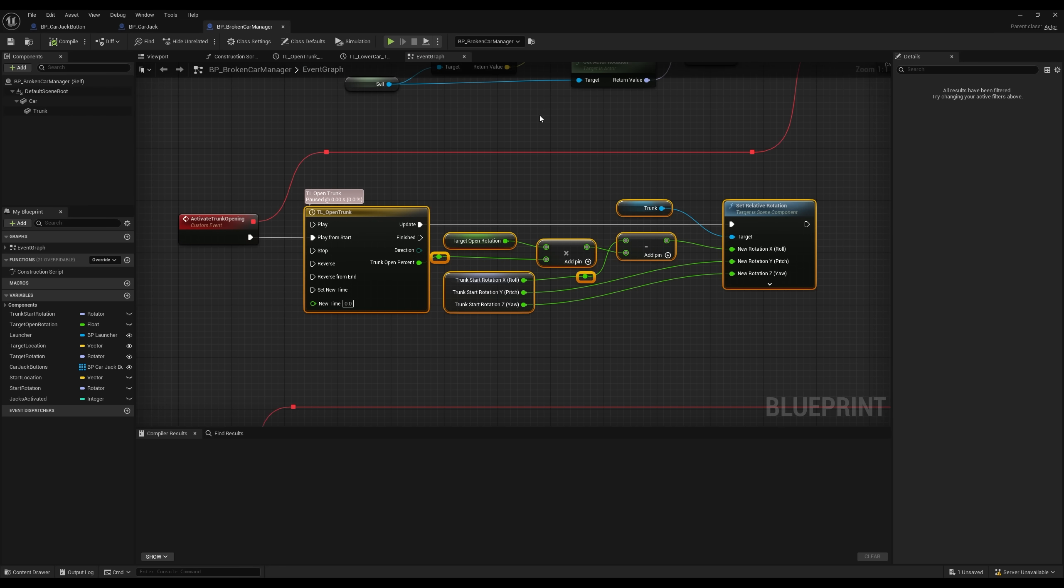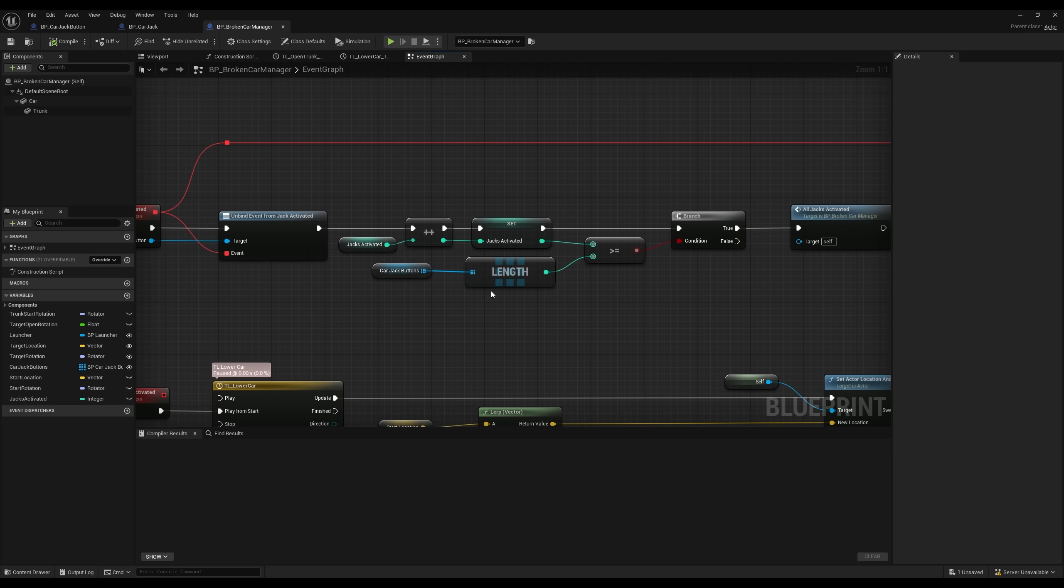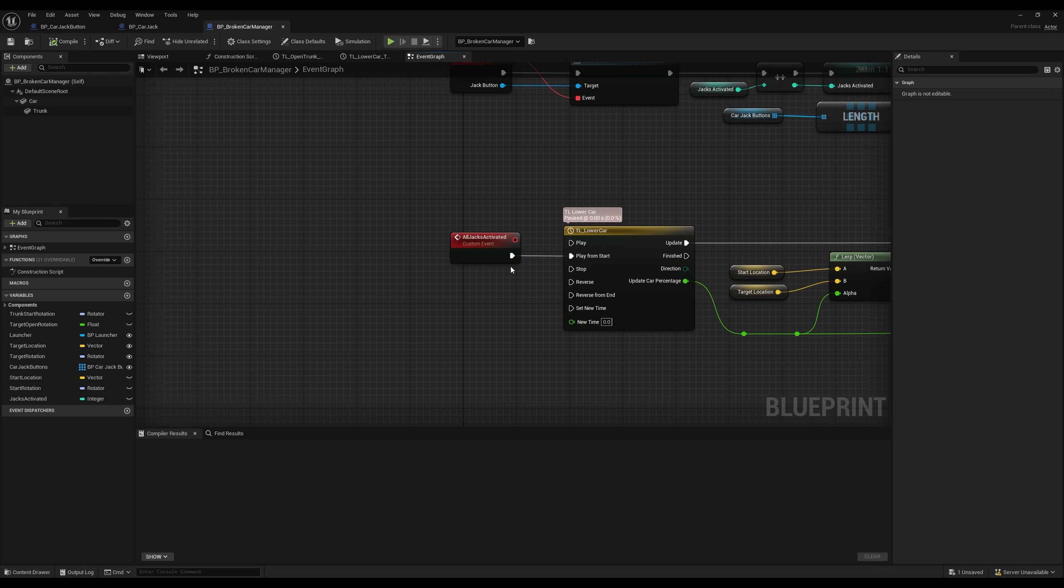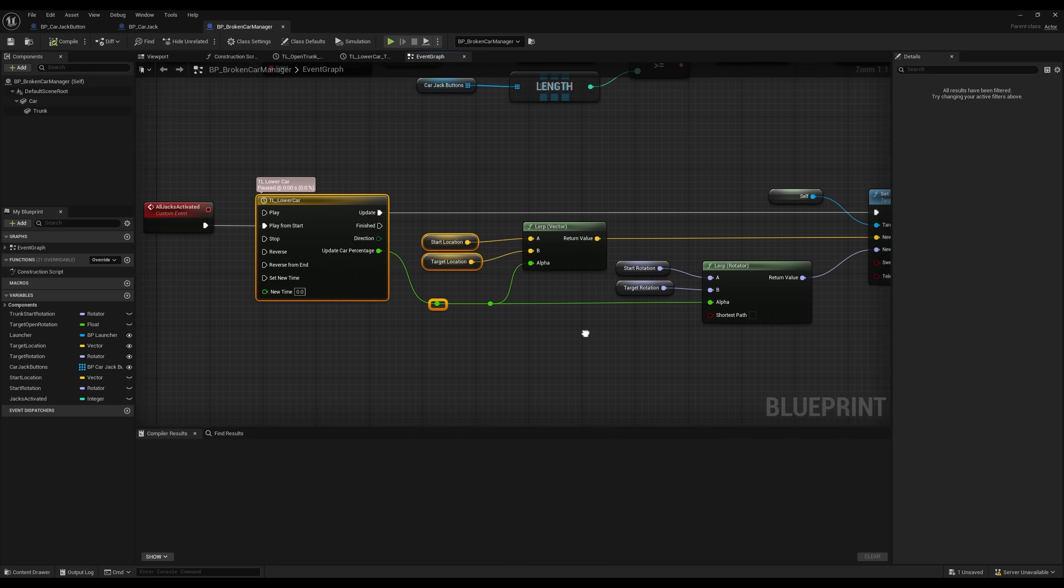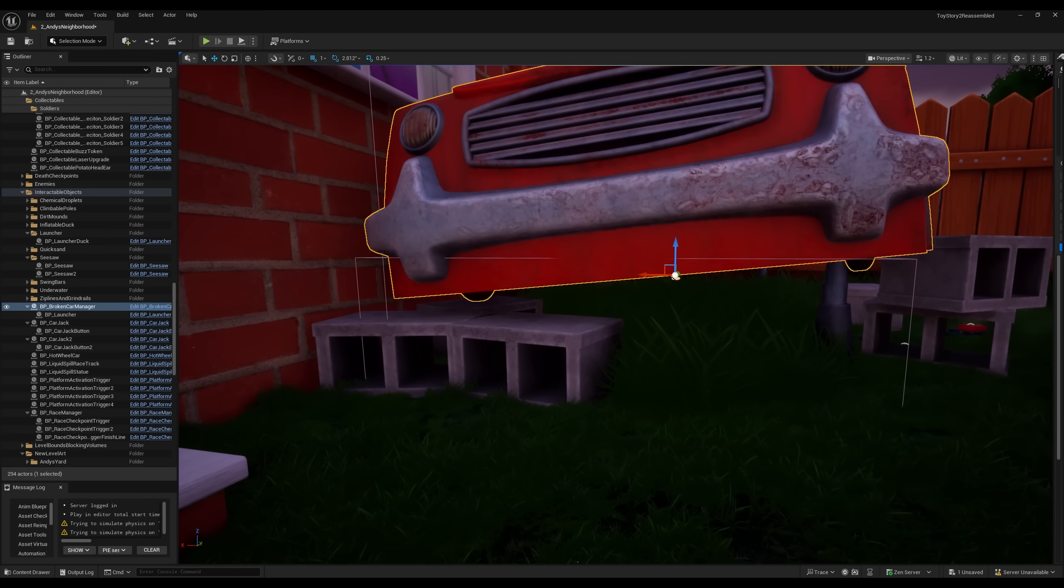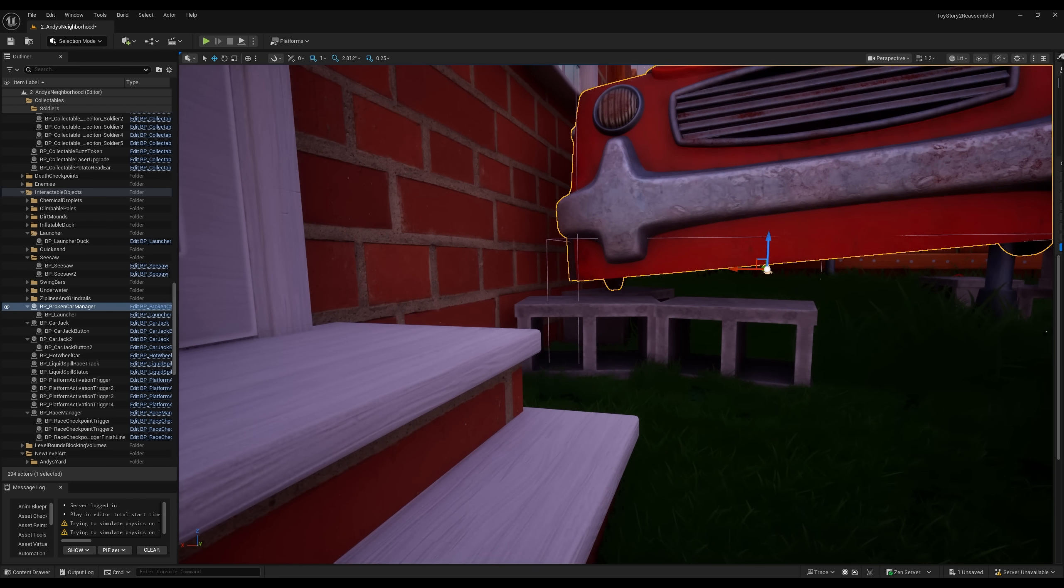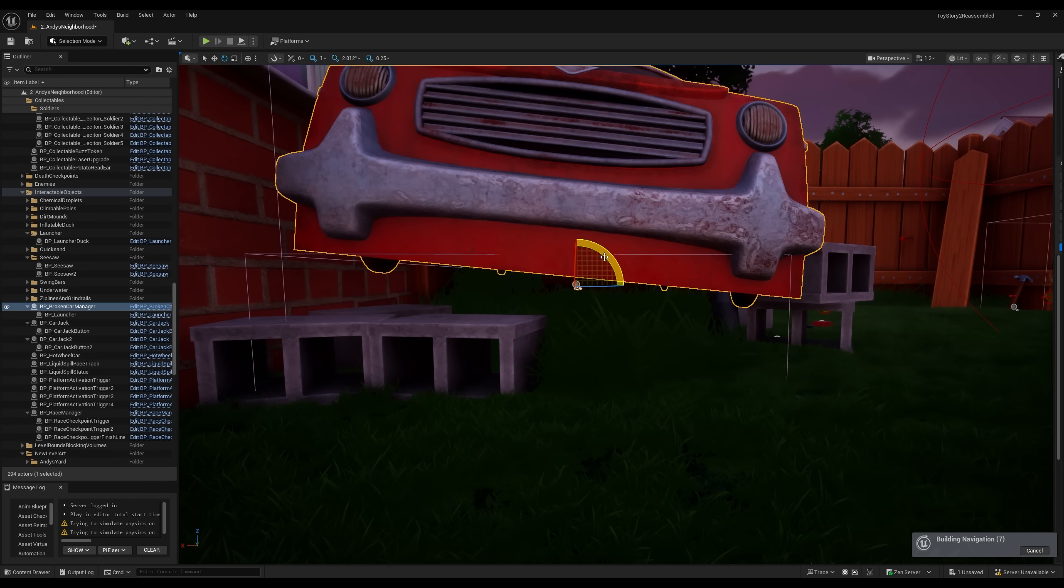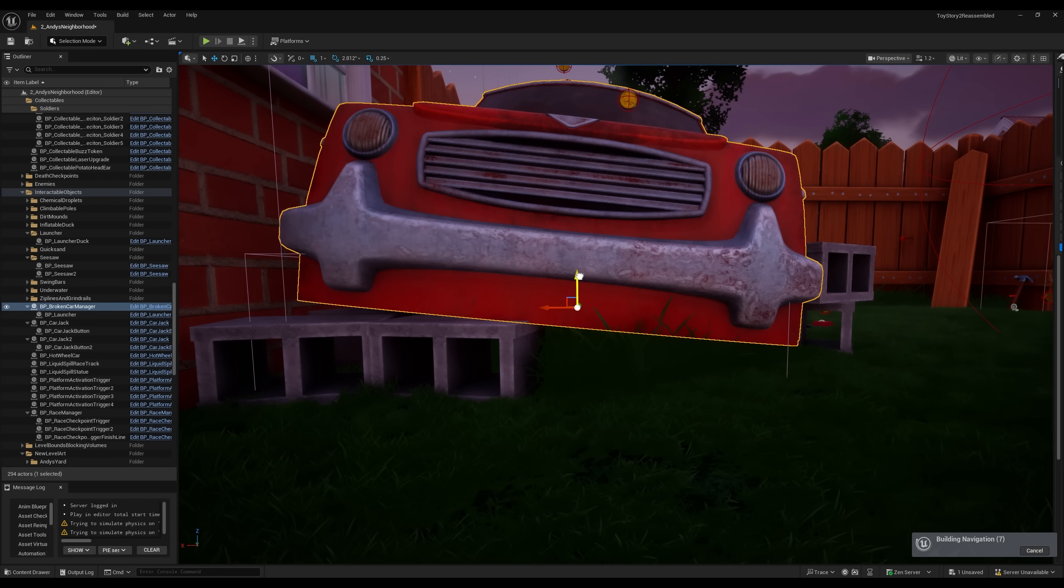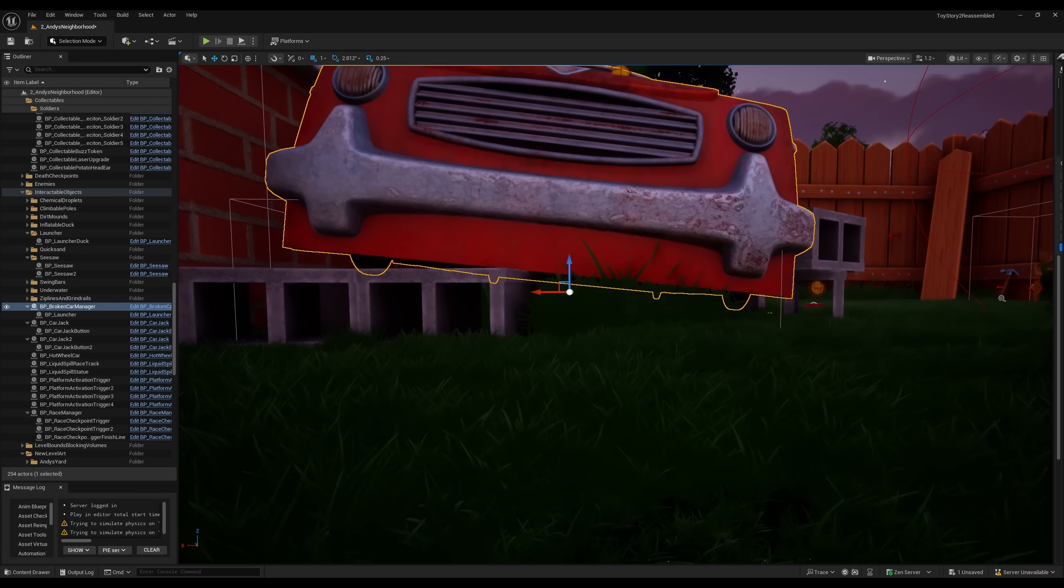And finally, we have the broken car manager, which is on the actual broken car. This jack activated event is called by those buttons. It's listening for when those buttons are pressed. If we go through the list and all the jack buttons that we are looking for have been activated, then we call this event called all jacks activated. What this does is it runs a timeline to adjust both the rotation and location of the car. Let me explain why it has to be both. The pivot position right now is on the bottom. You can see right now the passenger side is sitting on the blocks.